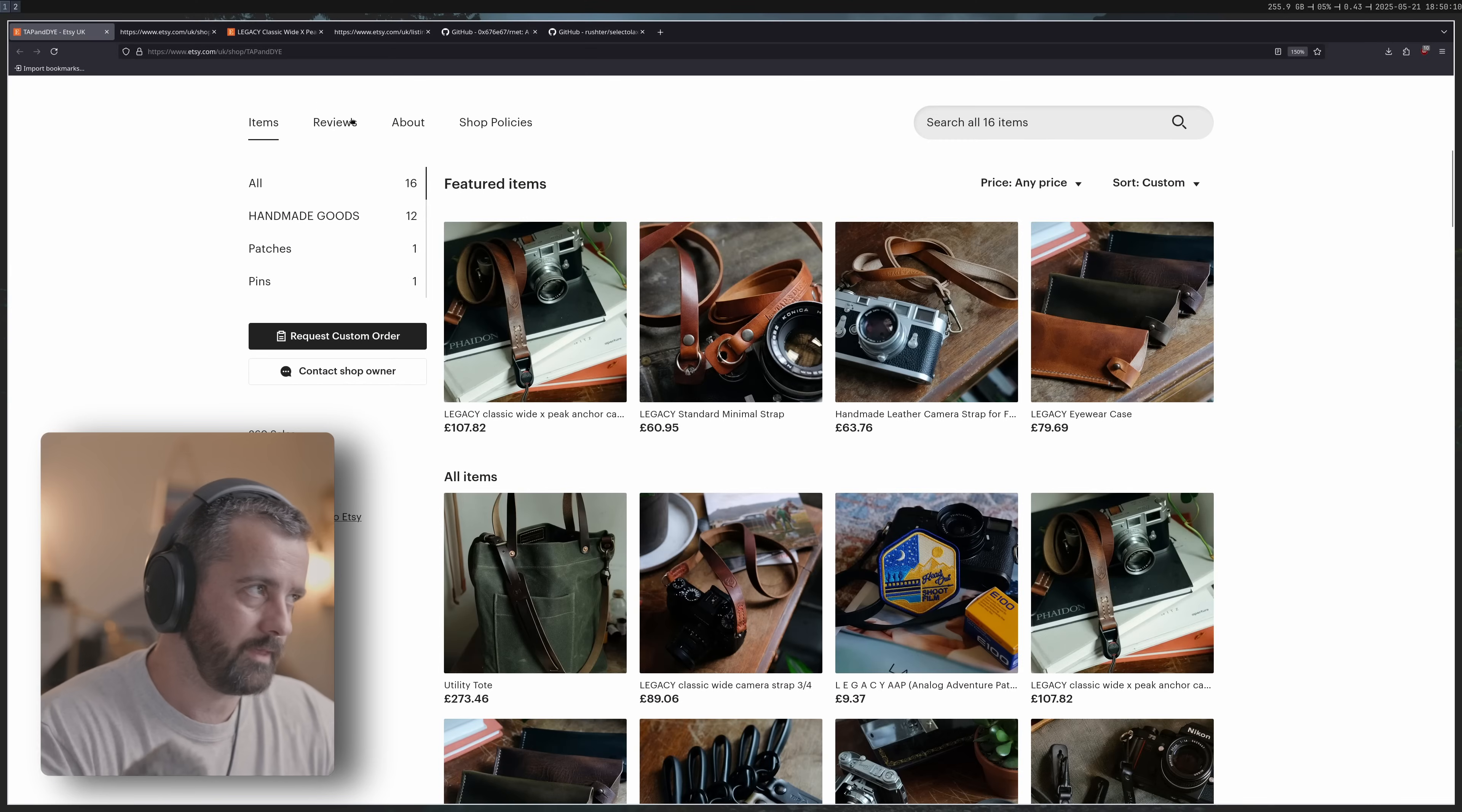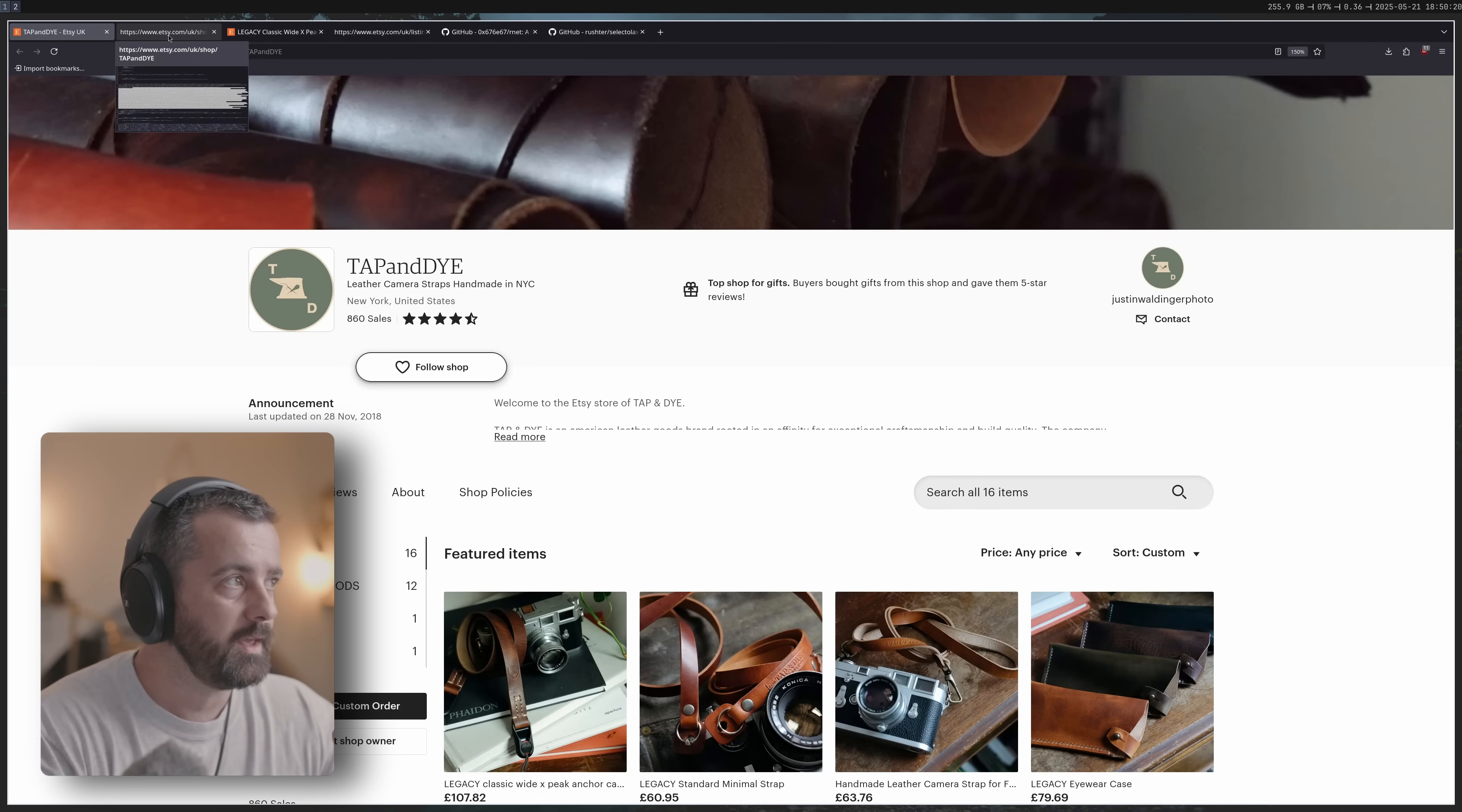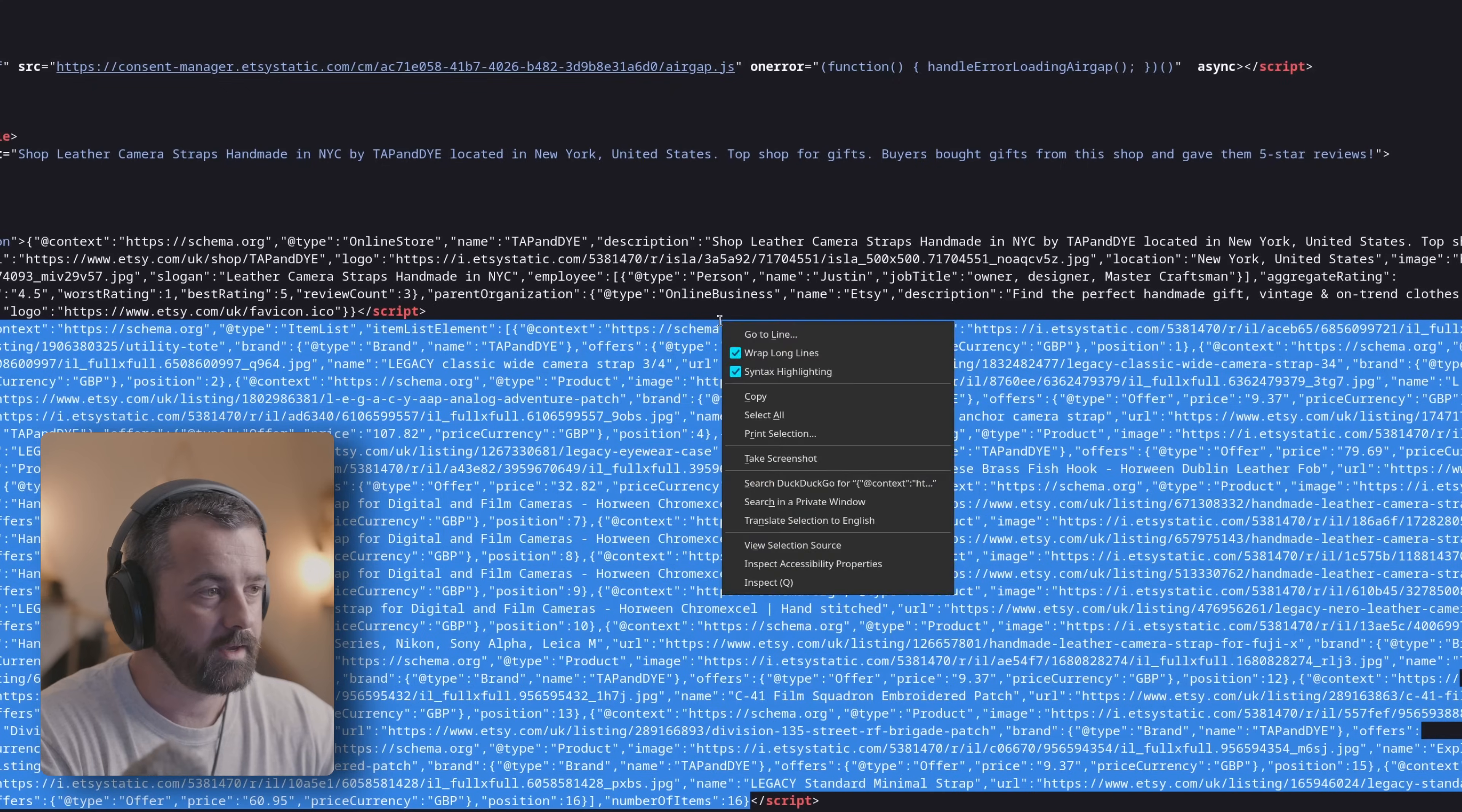If we take a look at this website here we can see we have a shop page and then there's a product page that goes with it. One thing that I want to note before we look at the actual code is that within this there is this application ld plus json which holds a load of the information which I would be very interested in having.